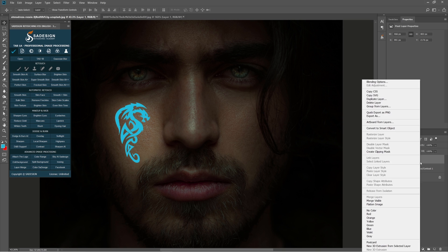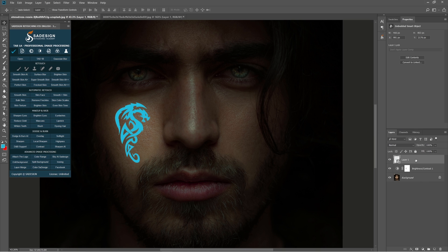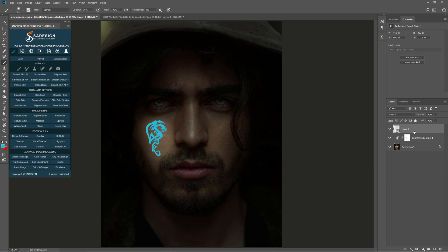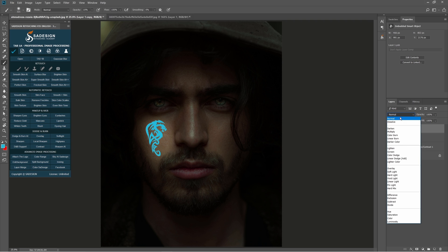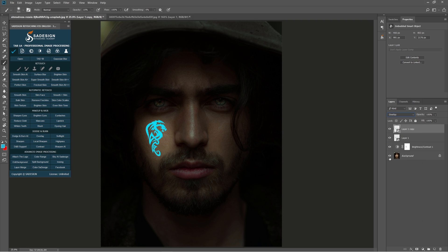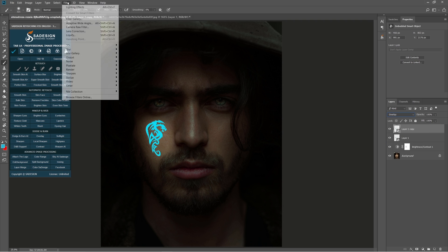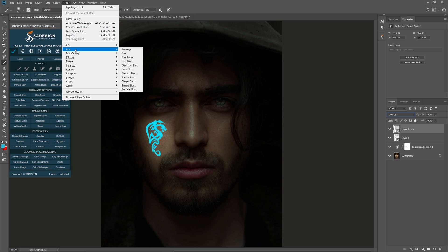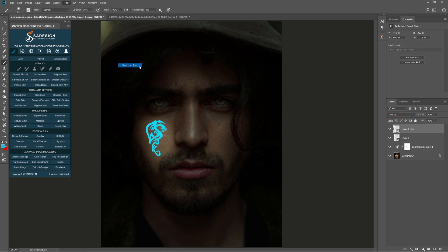Right click to layer 1 and choose Convert to Smart Object. Duplicate it with Ctrl J. Change its blend mode to overlay. Head to Filter, Blur, Gaussian Blur. 5 pixels.